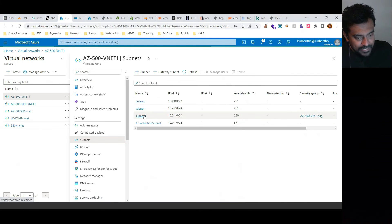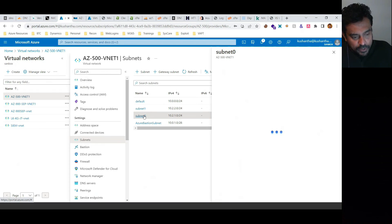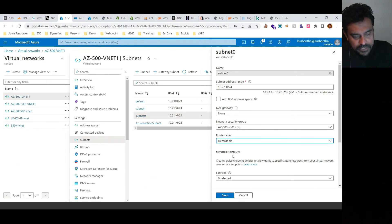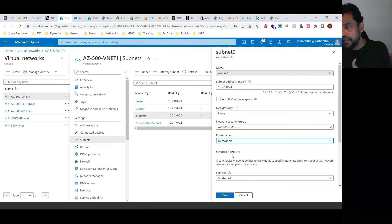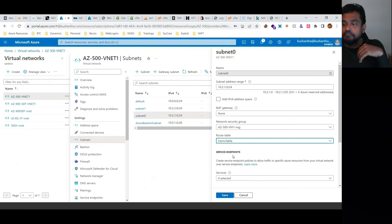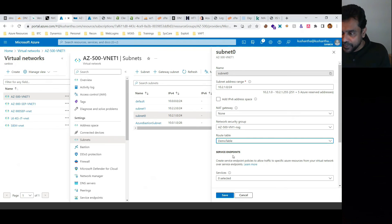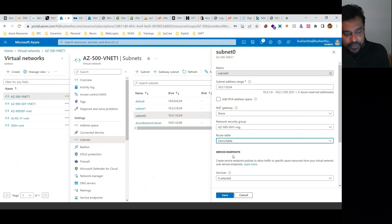I'm going to select any subnet you need, and then associate my routing table which is demo table. Once you do that, the traffic will be routed and system defined routing will be overridden by user defined routing.